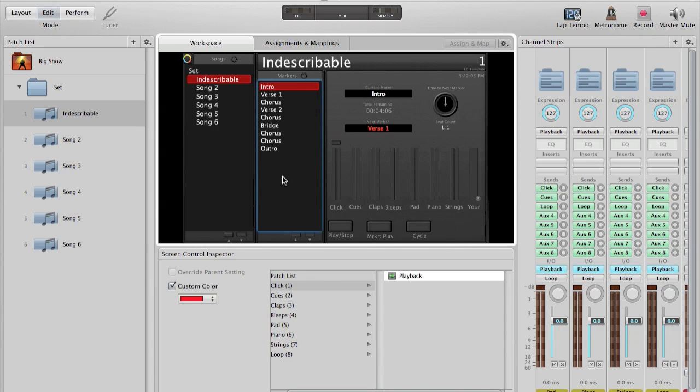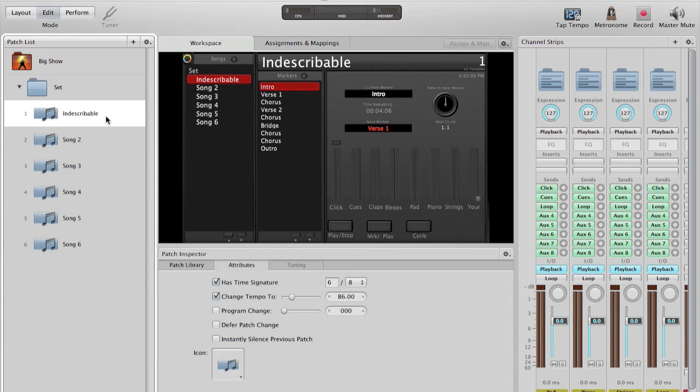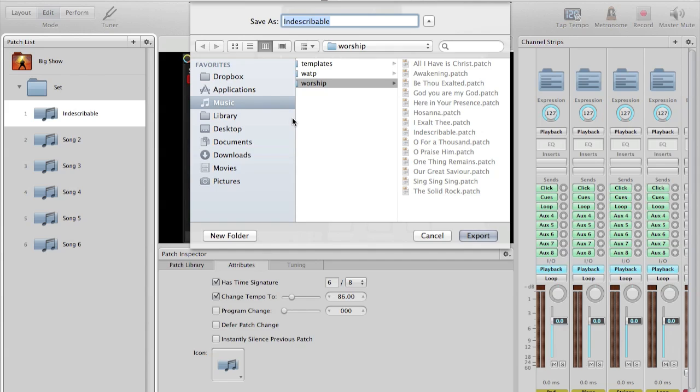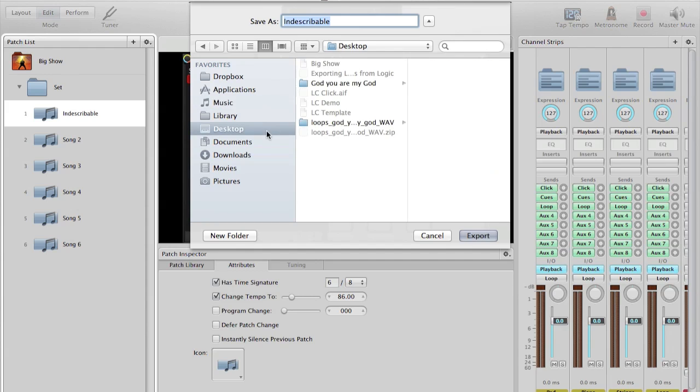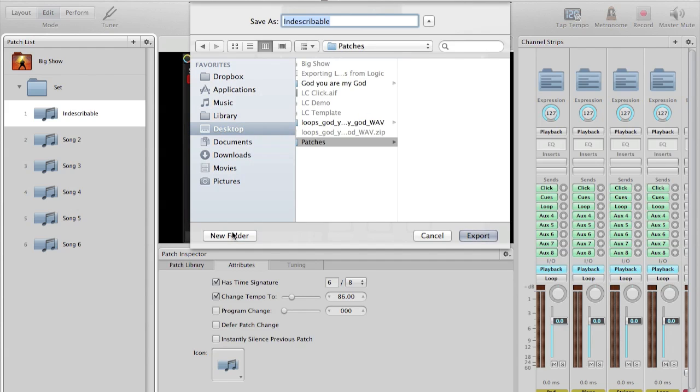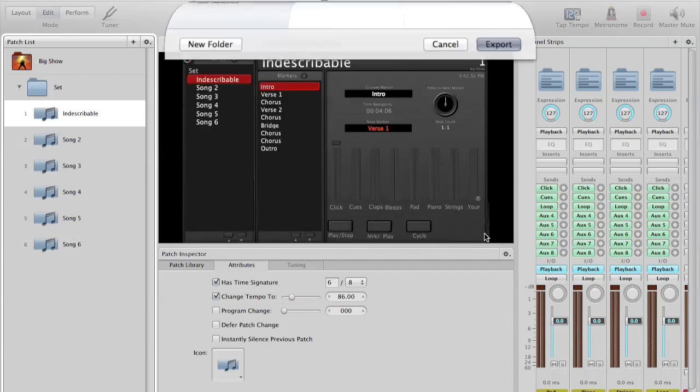Great. Everything else should be all set. If I wanted to at this point, I'll save my set, and I can select Command-E to export this patch. If I wanted to do this song another time, I wouldn't want to have to go through all the trouble of bringing in these files and updating various parameters. So I can just save it as a patch file. So on my desktop, I'll create a new folder called patches and put indescribable in it.